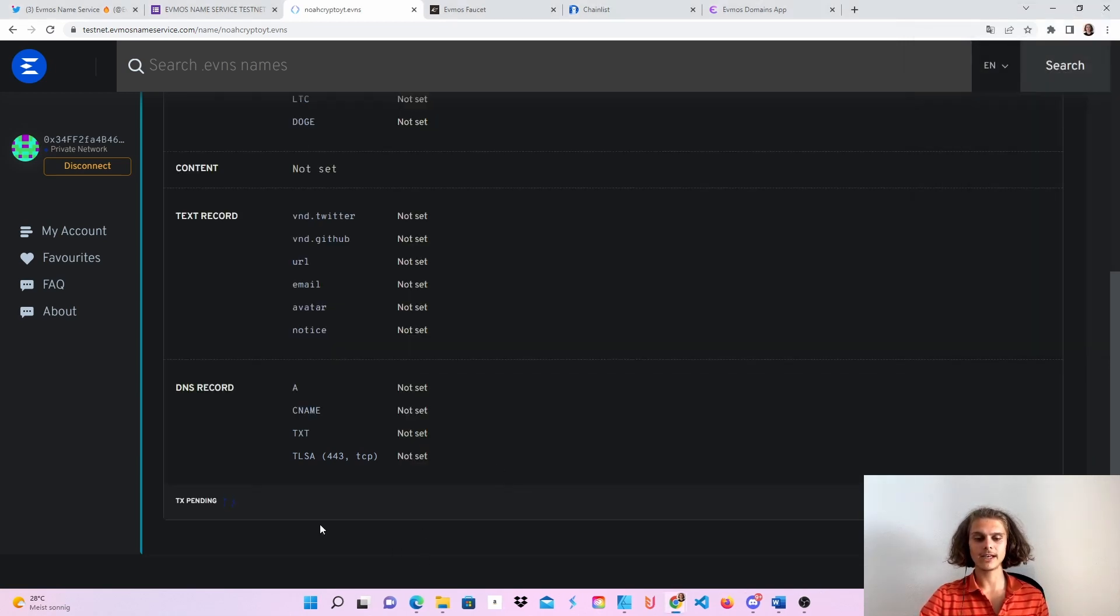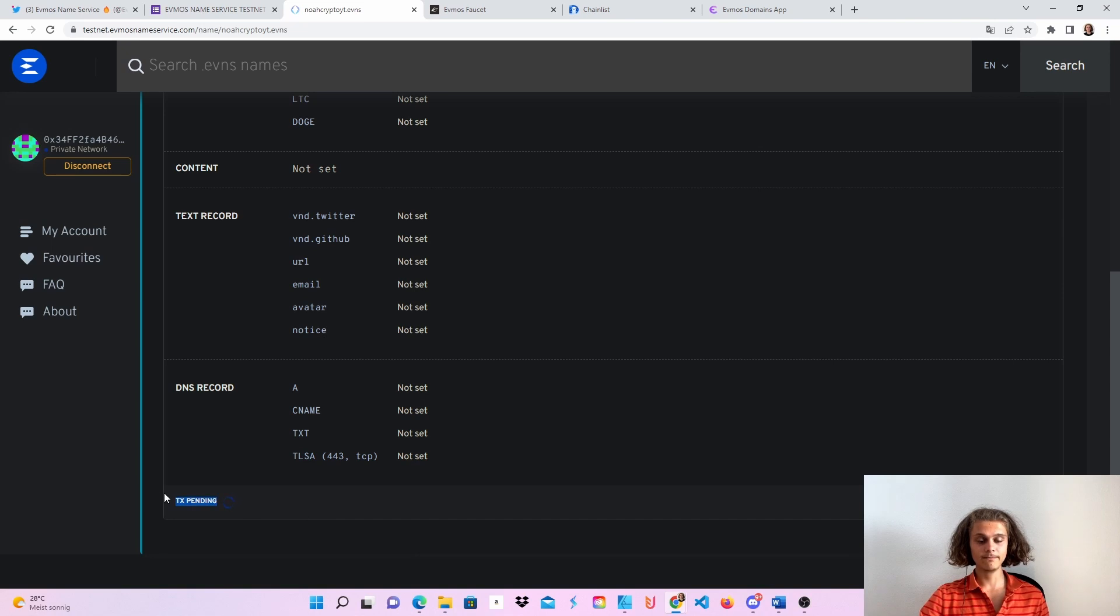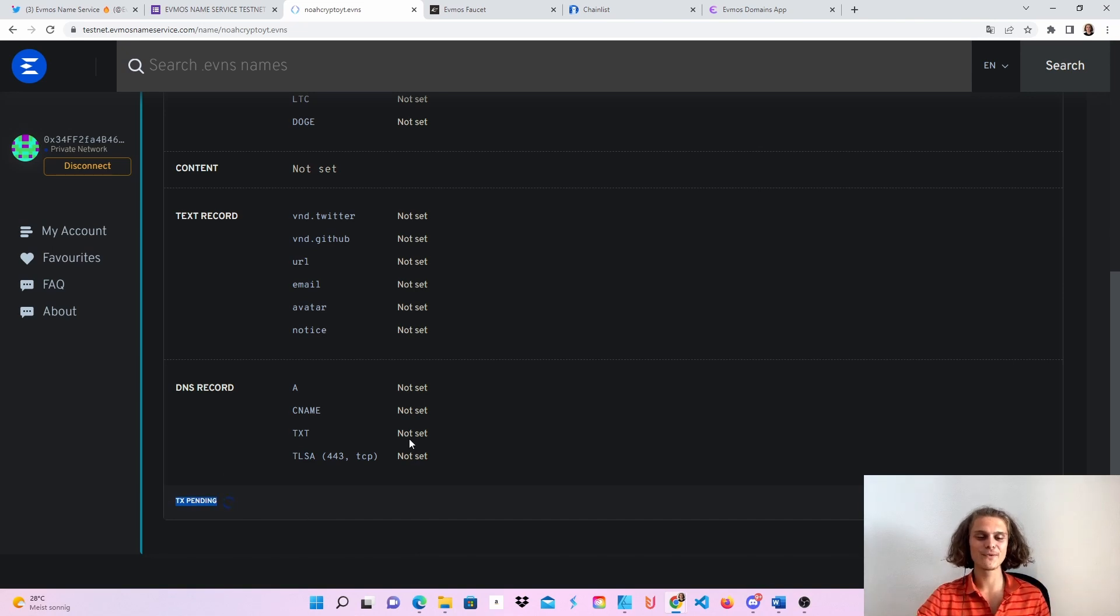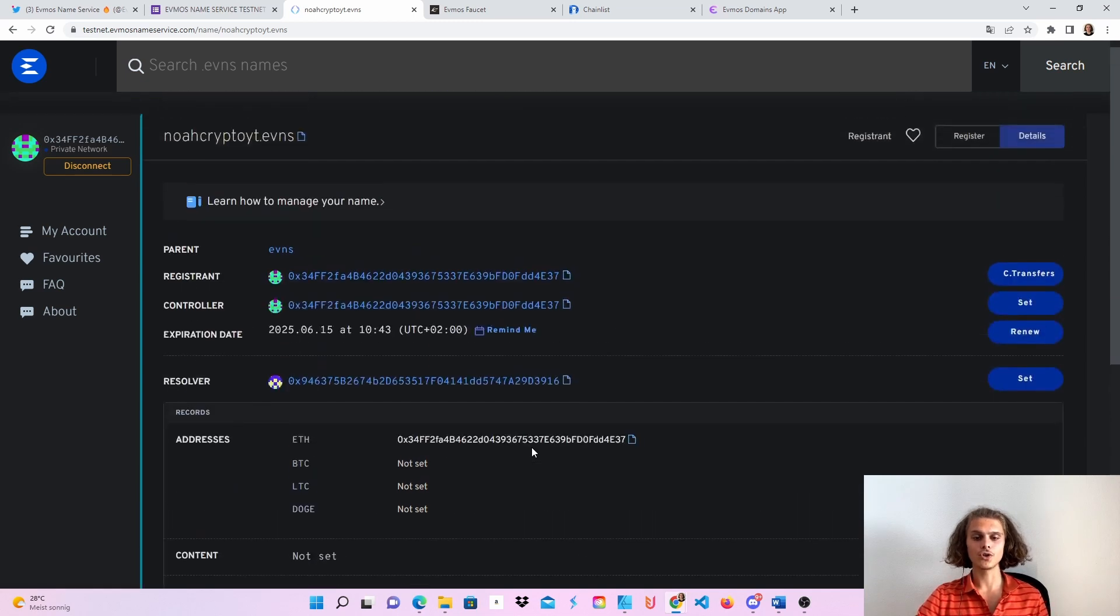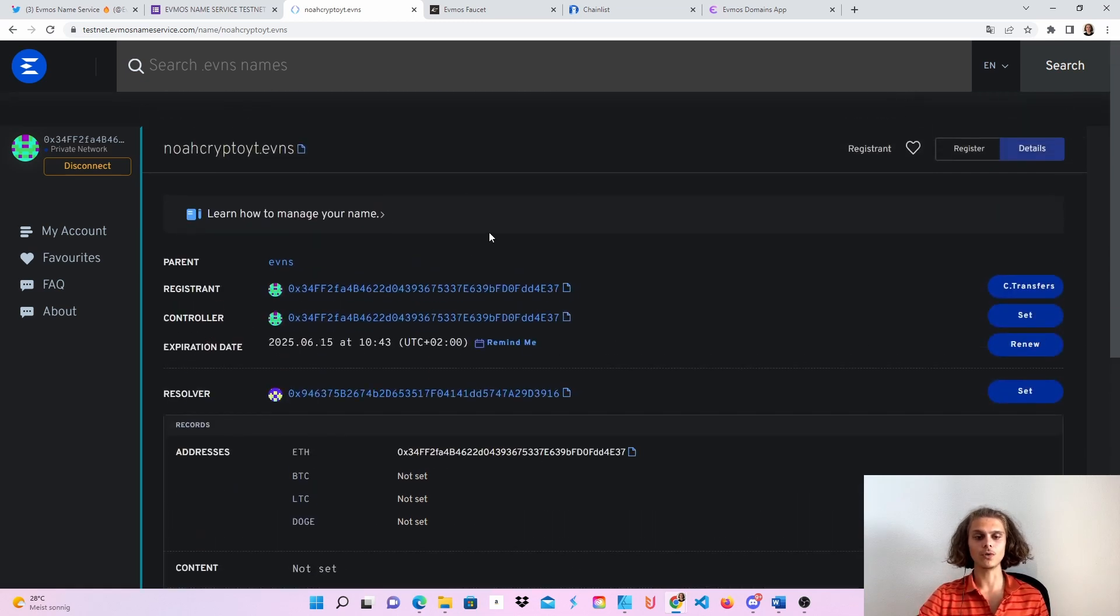And after a few seconds, this transaction pending should go through. So let's wait for a few seconds and then we should be good to go.